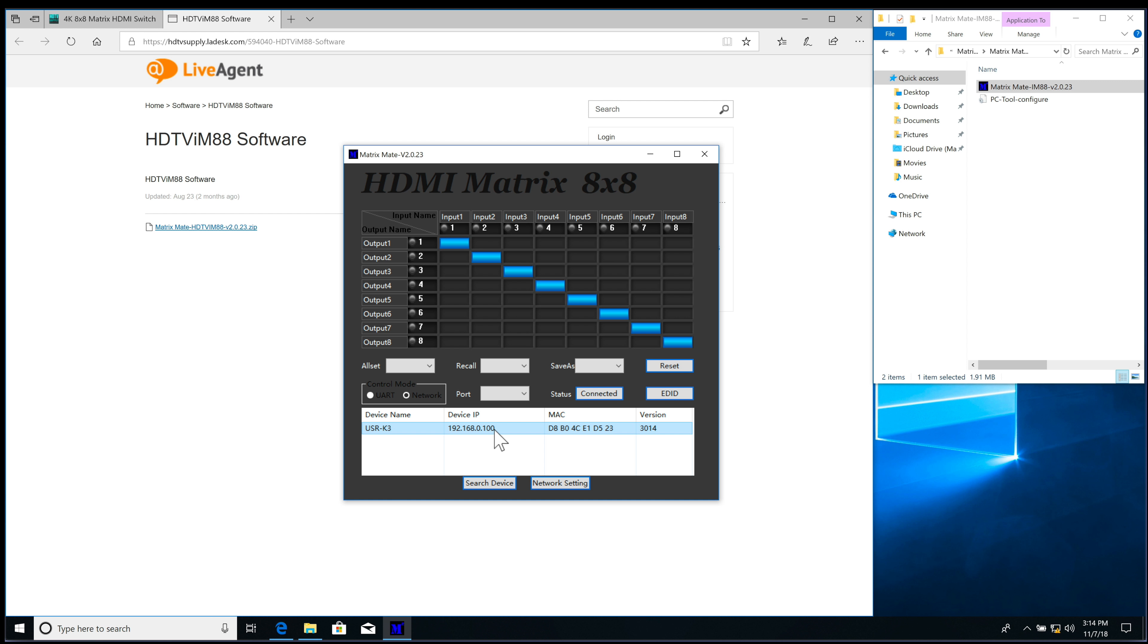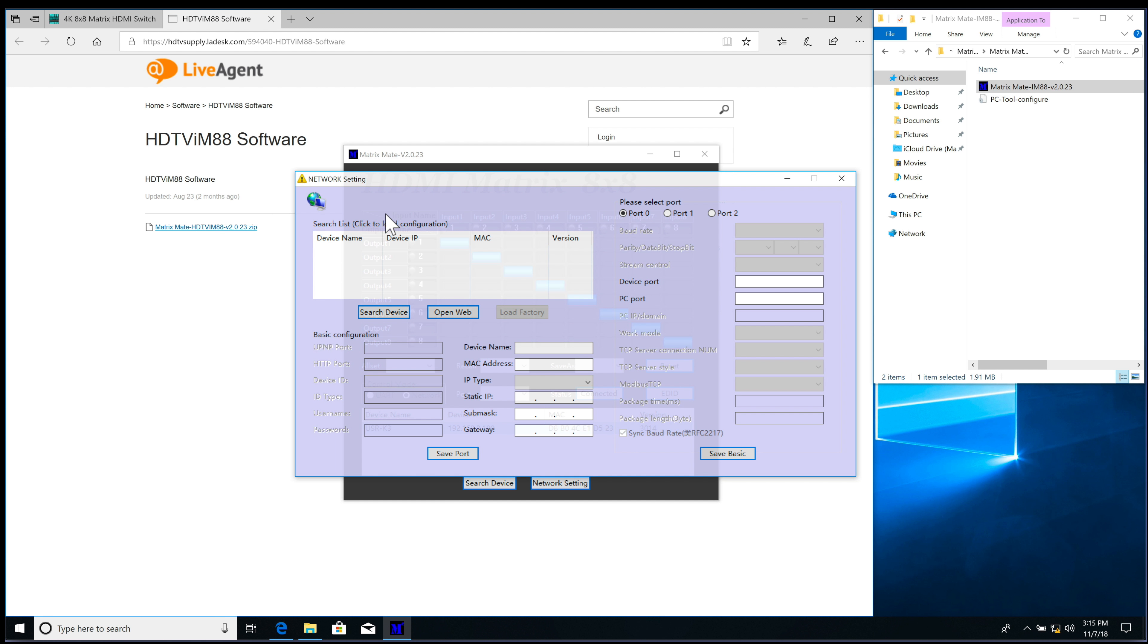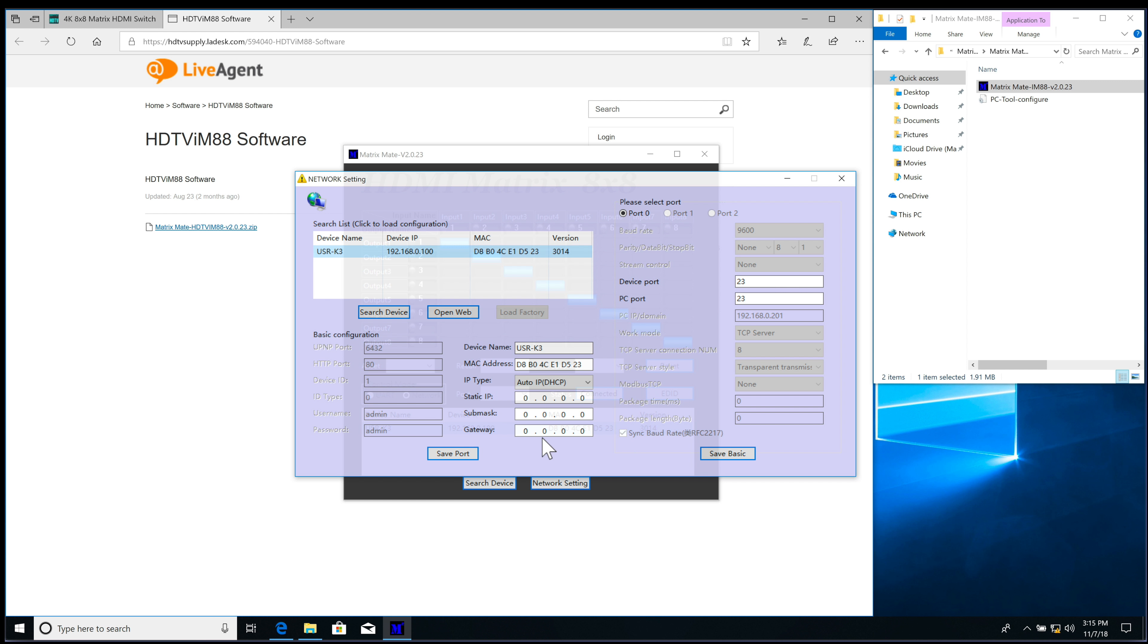Now if I'm good to go with that, I can type that into any web browser and log in. If I want to change any settings, I go to Network Settings here. I would bring up the Network Settings. I click on Search Device, highlight the first one here, and I can change any settings here.